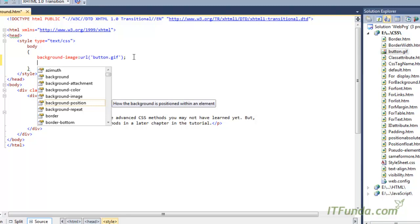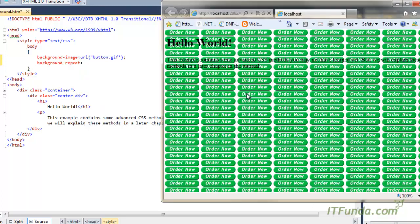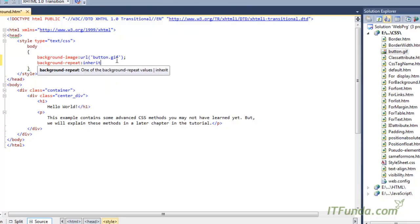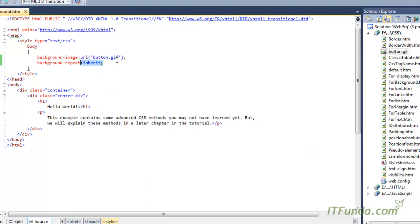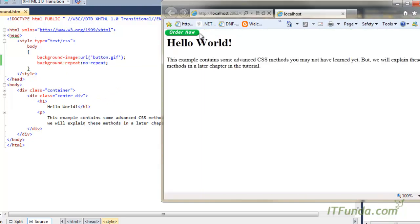Before that, let us learn background-repeat. You can repeat the background image either horizontally or vertically. Because this is a small image, it is already filling the complete web page. In this case, I am writing no-repeat, which means I don't want the image to repeat in the background. So only the image will appear in the background at the top left.